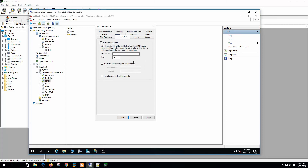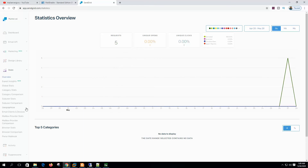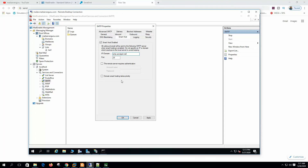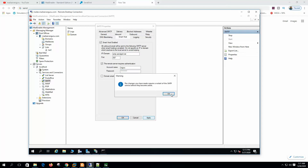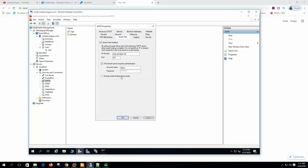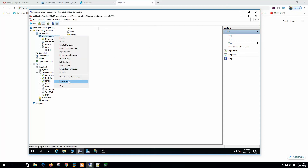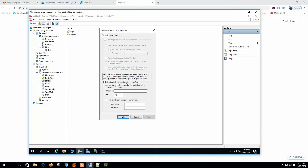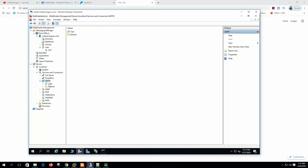I have logged in to my SendGrid account. During SendGrid account creation we get a username and password, which we need to configure in Mail Enable. Let's configure: IP/domain is smtp.sendgrid.net, port will be 587, and the remote server requires authentication. Click apply and restart the SMTP server. There is also an option 'domain smart host takes priority' — if a smart host is configured at the post office level, that configuration takes priority over the SMTP smart host configuration. We are configuring at the SMTP level.